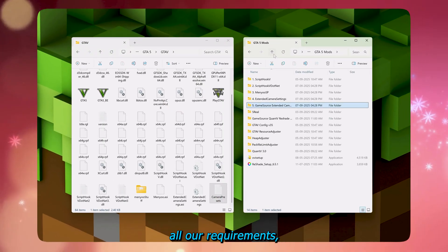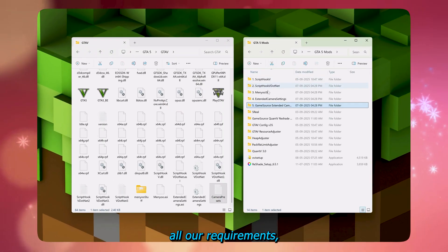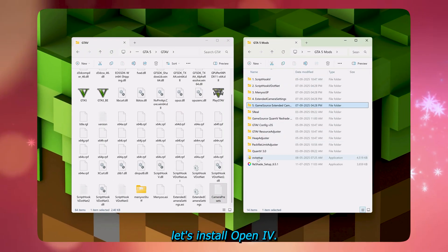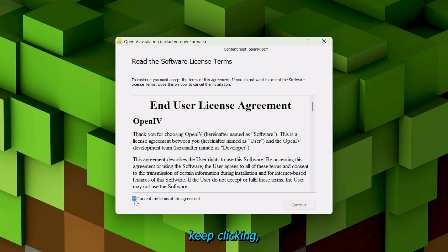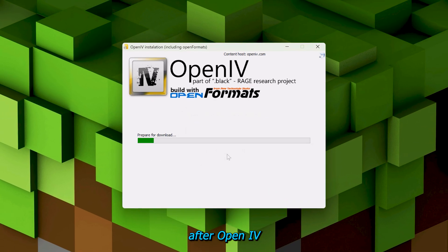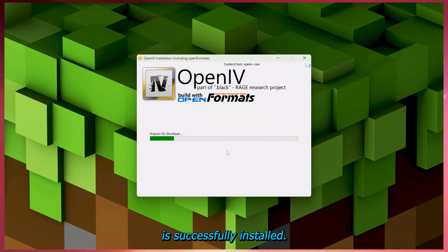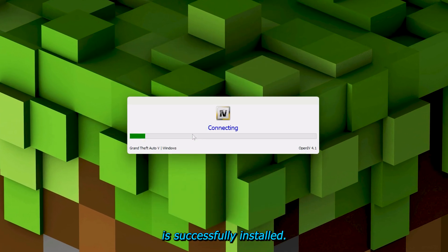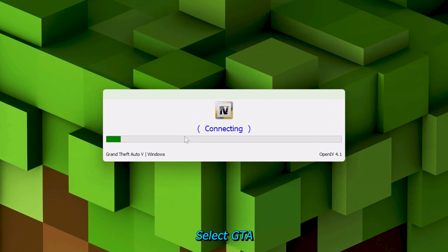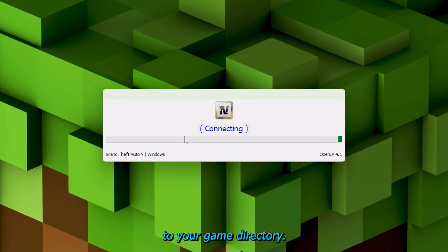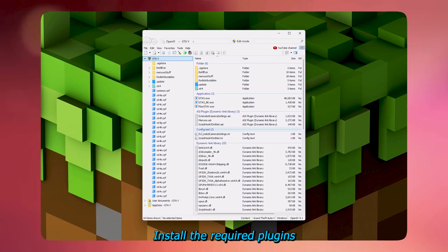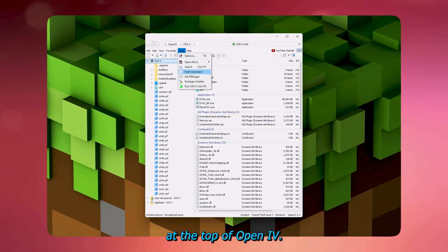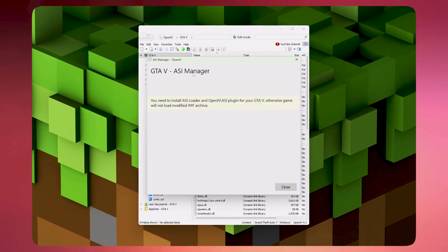Now that we've installed all our requirements, let's install OpenIV. After running the setup, keep clicking continue and follow the instructions. After OpenIV is successfully installed, select GTA V and navigate to your game directory. Install the required plugins by going to the tools tab at the top of OpenIV.